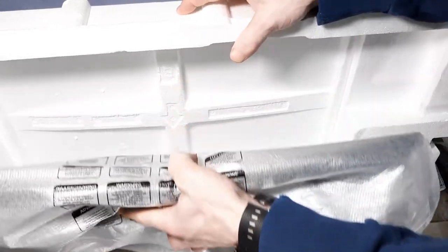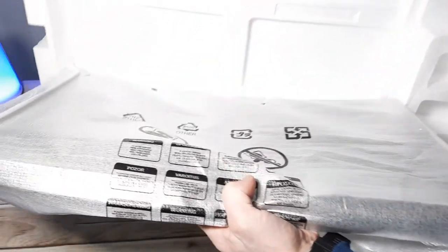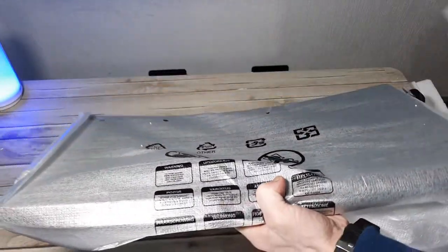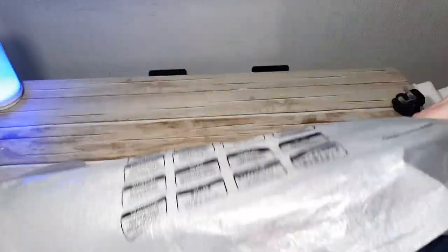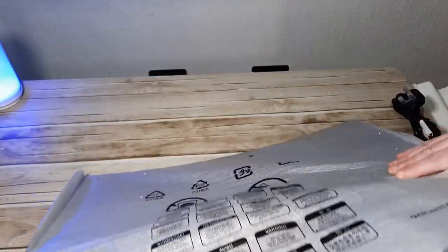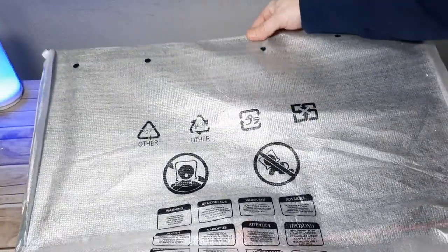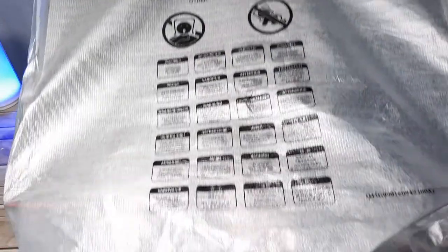It actually feels quite heavy for a 24 inch panel. Okay so it looks really nice.